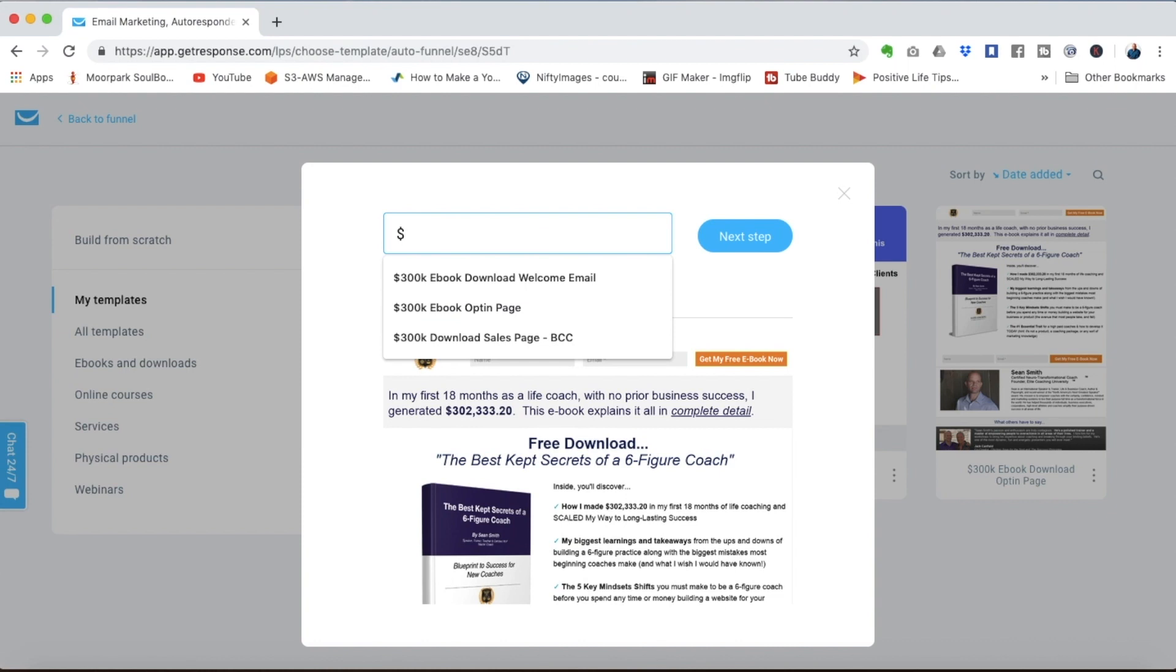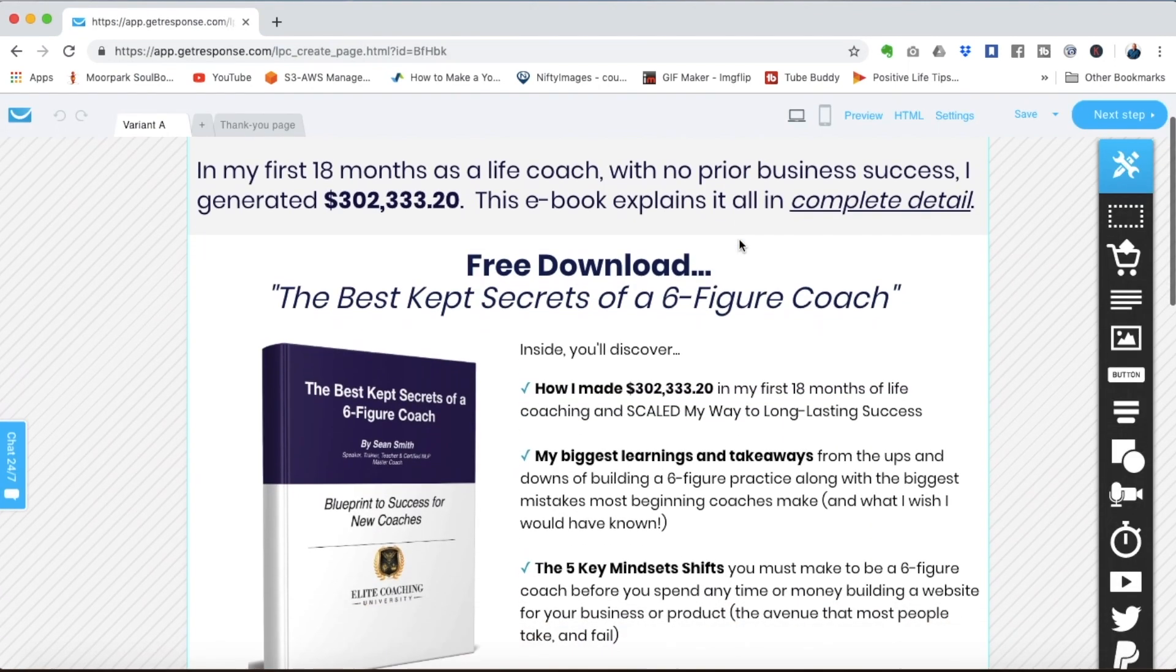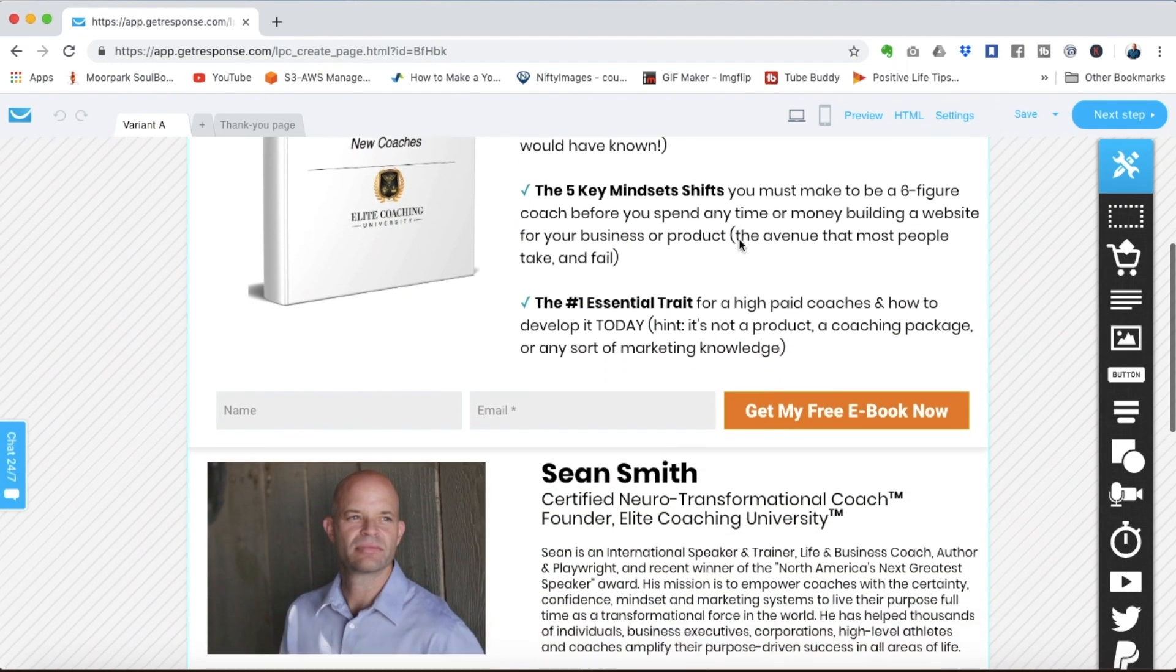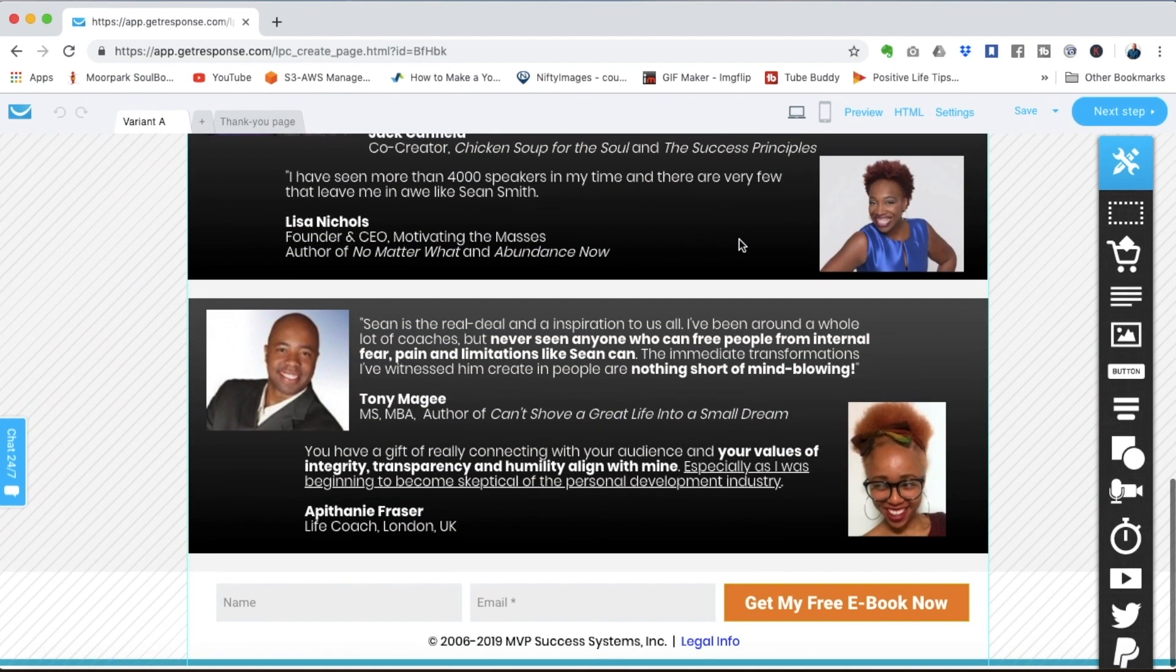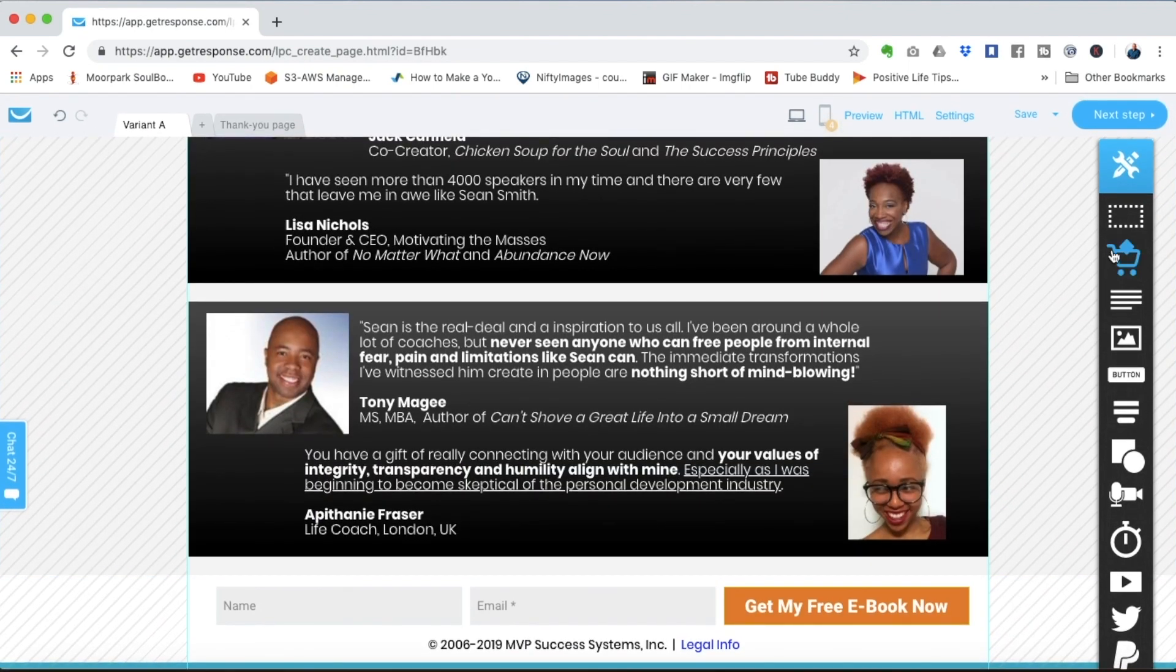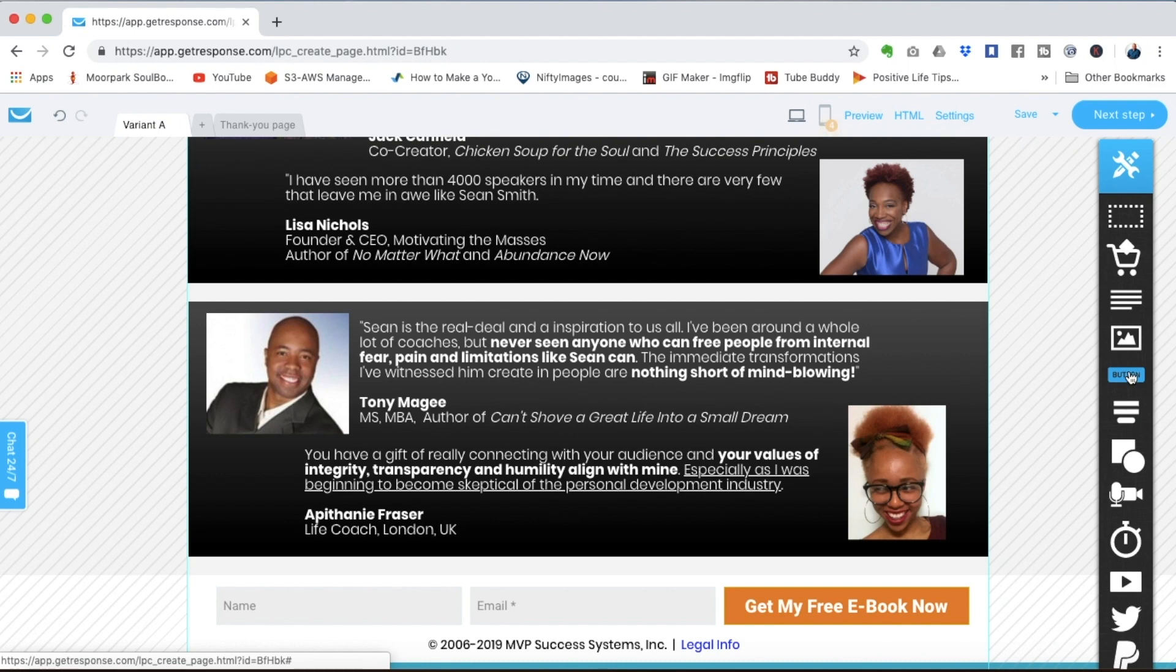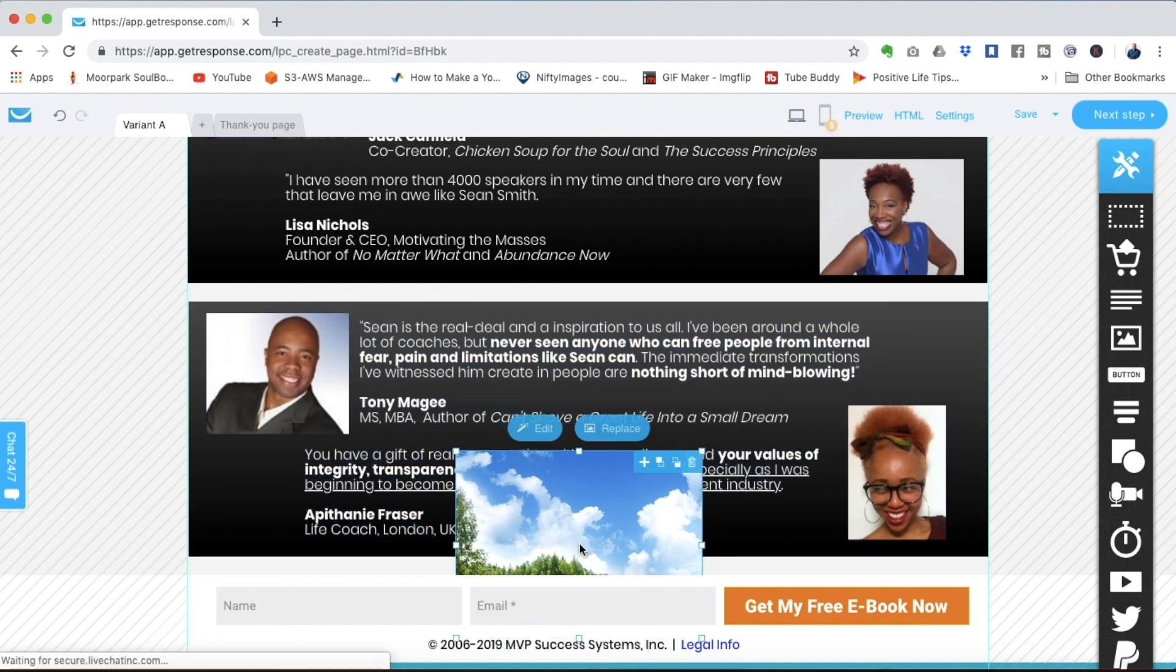We'll call this the 300k ebook opt-in page. When you choose a template you'll see here obviously there are all of the elements created for you to start and any of these things are editable and you have all these elements over here on the right side so that you can add text or images or buttons. Pretty much anything that you would need to put on a page you just simply drag and drop right onto the page and edit it however you want.